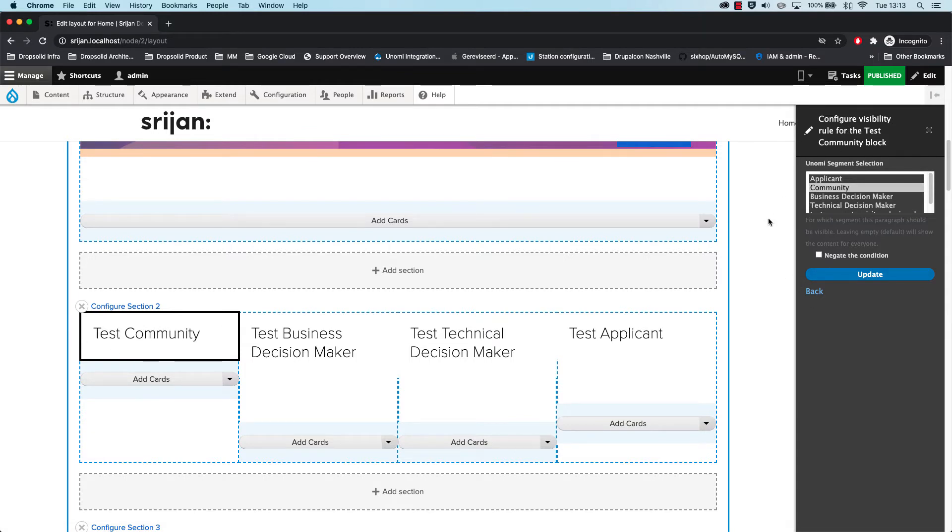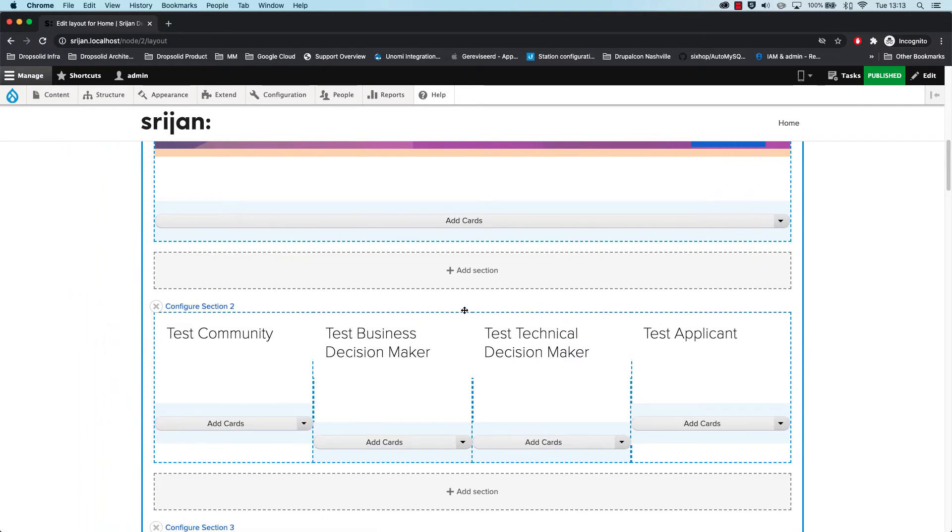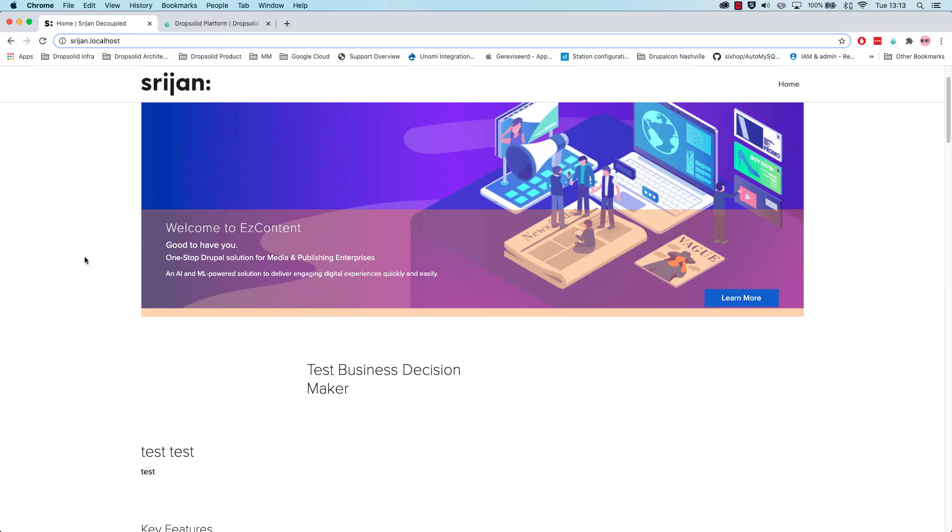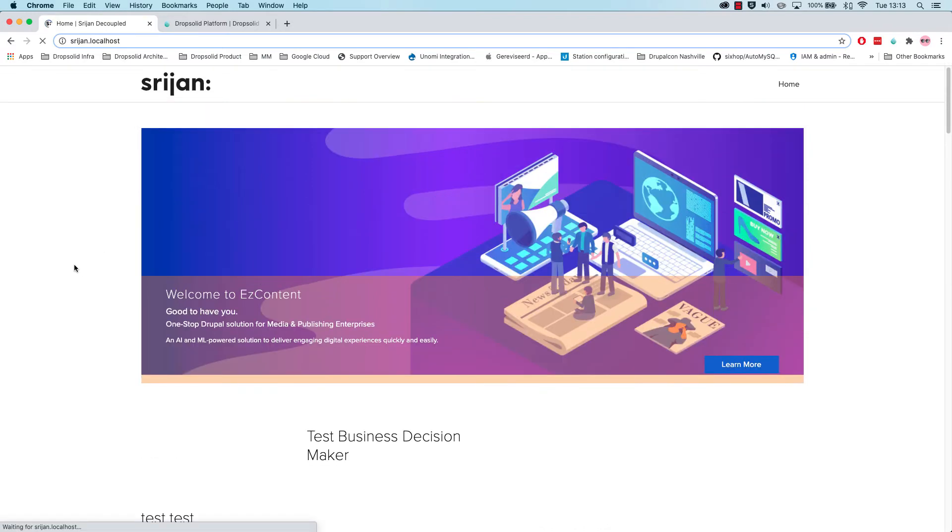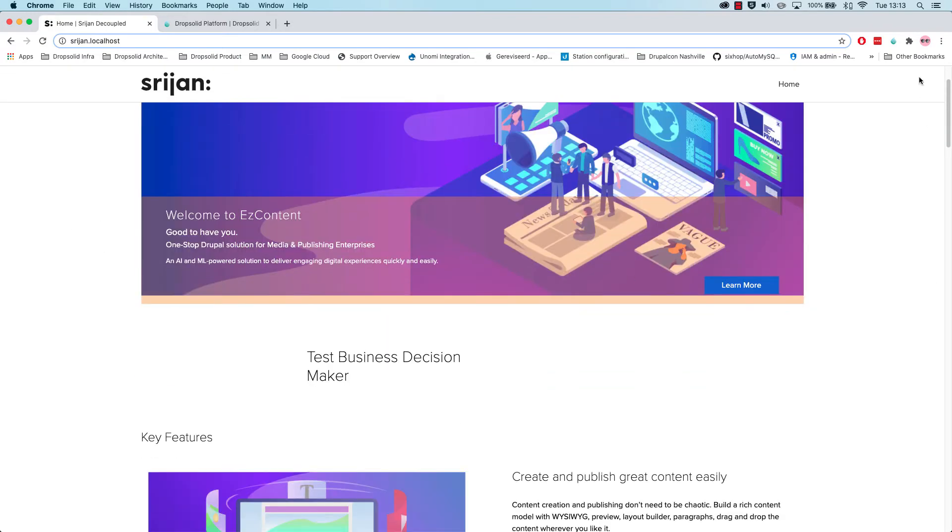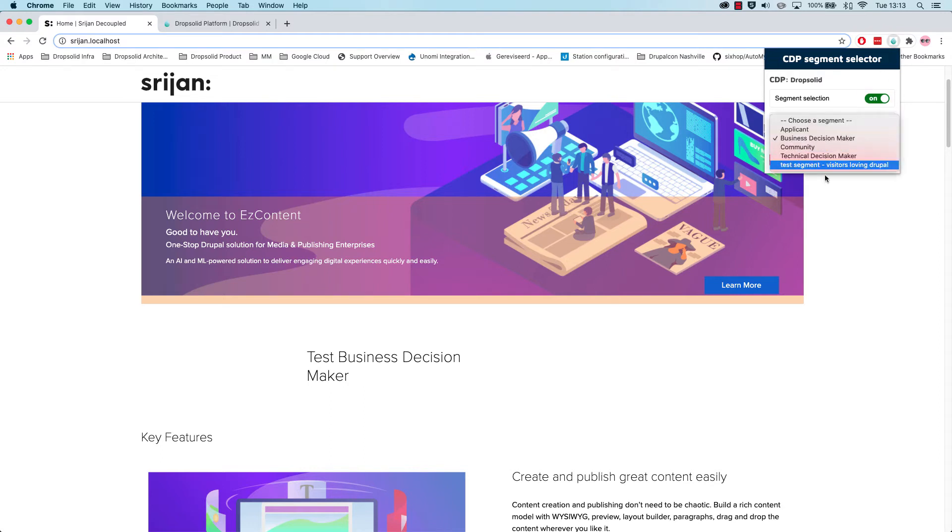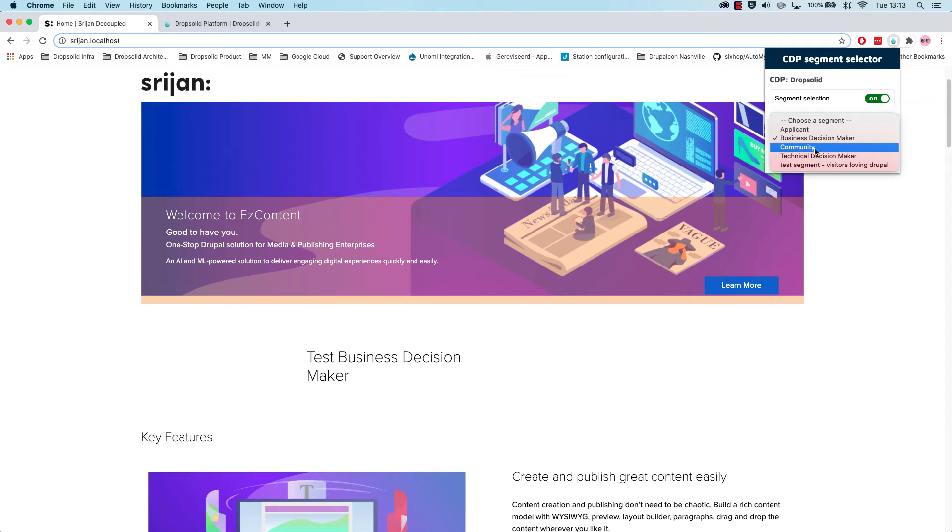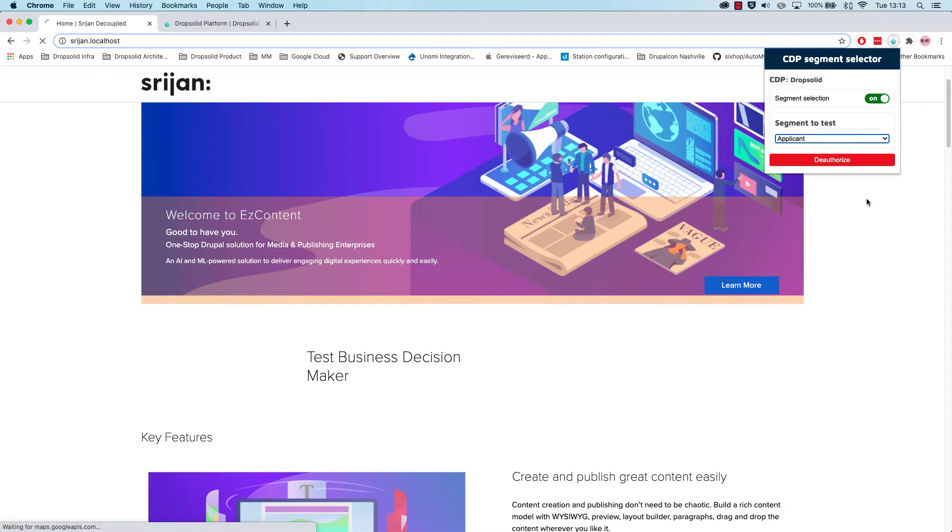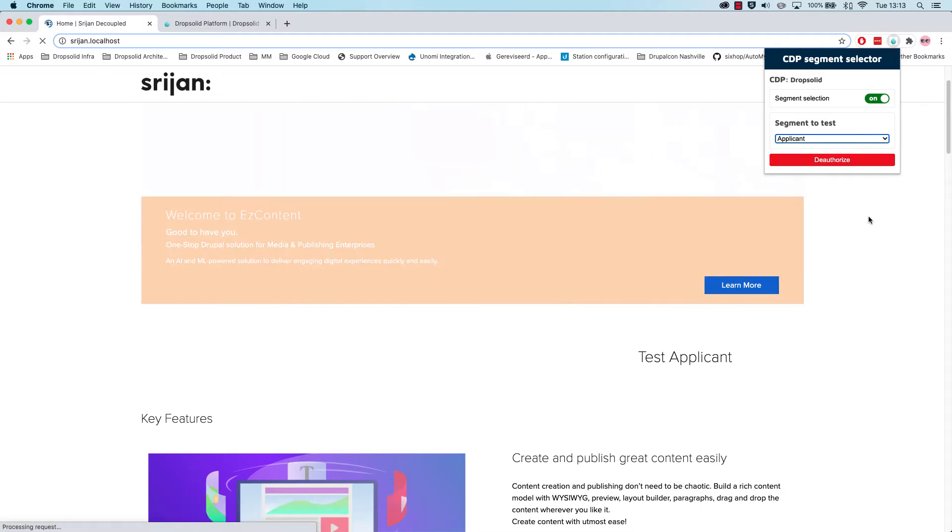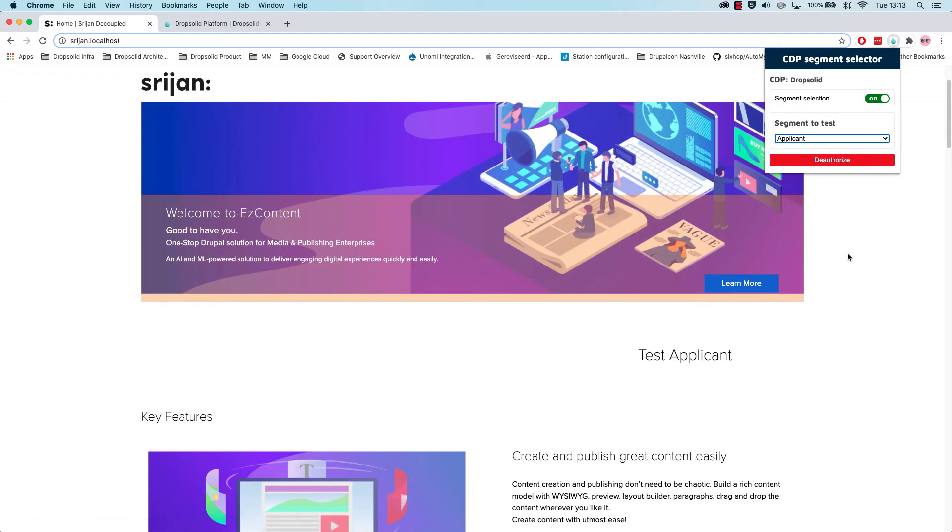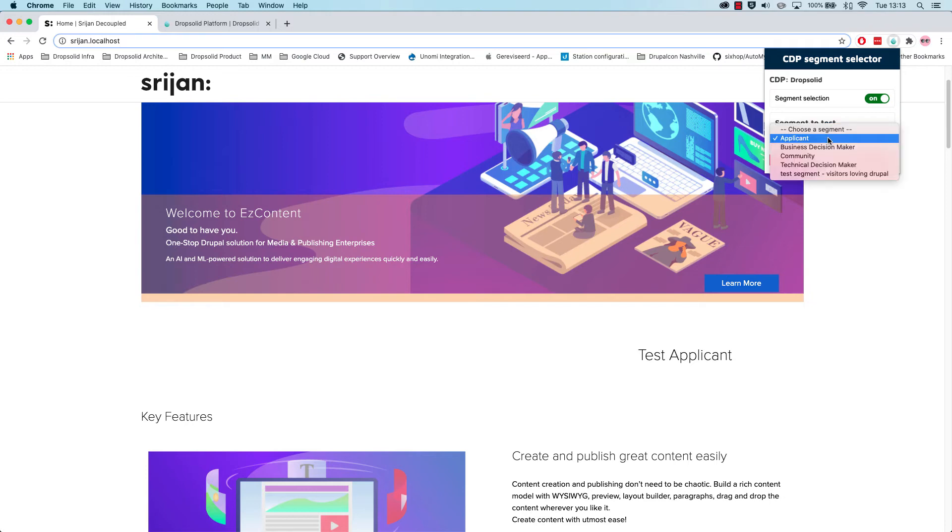All right, so let's go back. This is the same for all these four and imagine that we can now see this in Drupal itself. So let's see this in Drupal itself. There's a Chrome extension that shows me the same segments because it's a bit tricky to figure out how to get into that segment. So imagine that I want to see what an applicant sees and based on whatever Unomi thinks is an applicant.